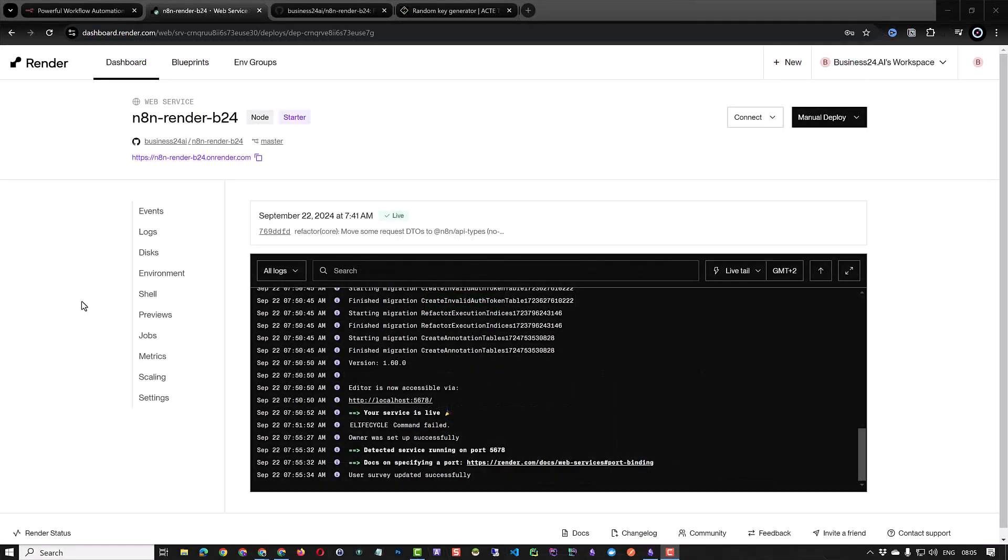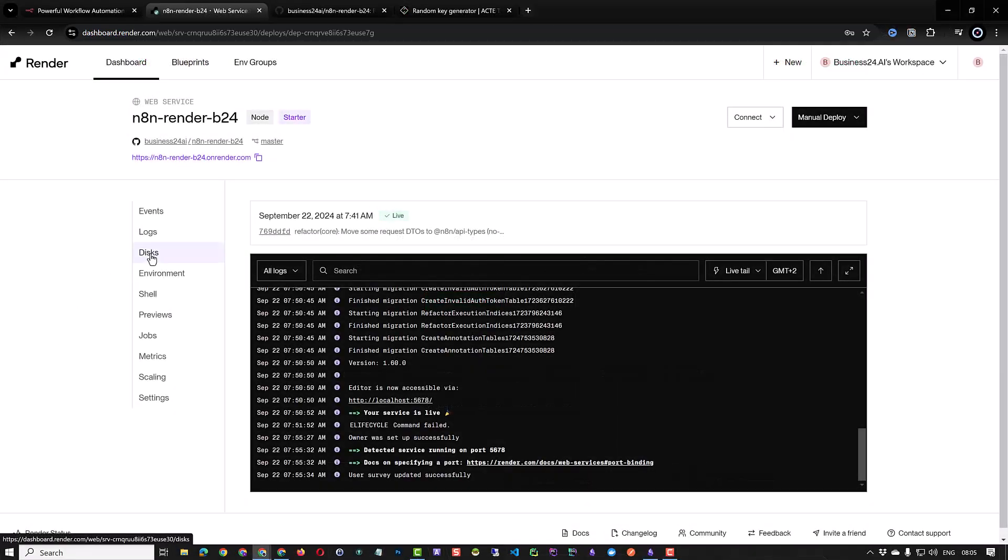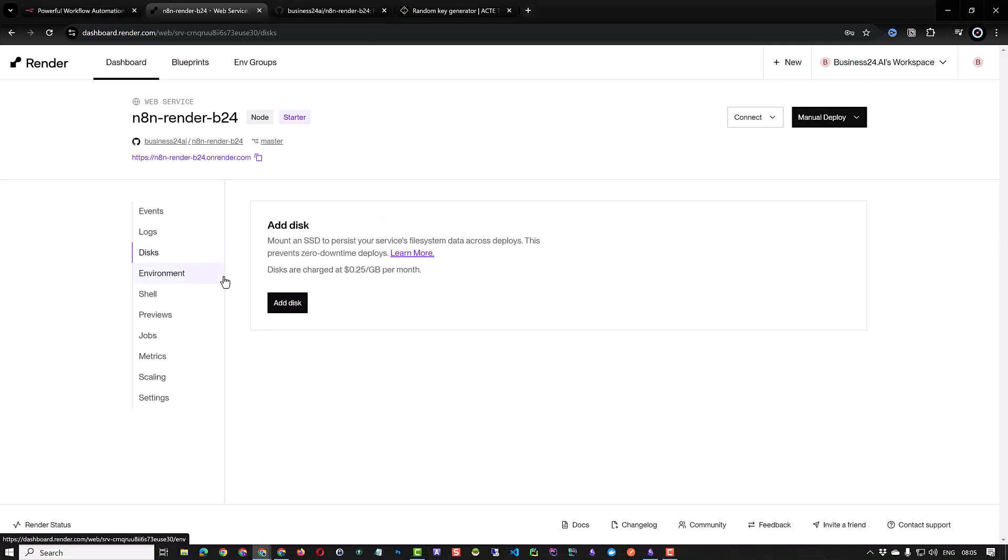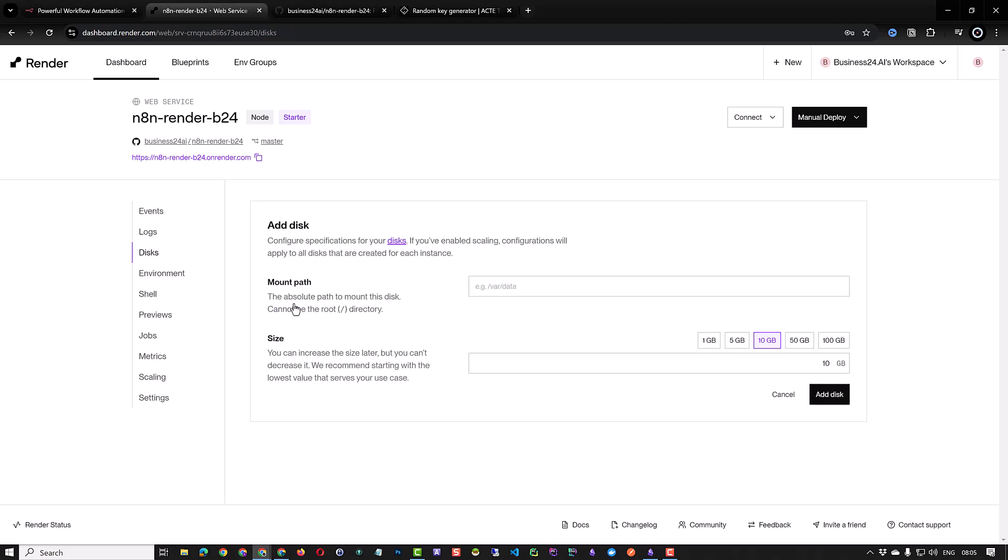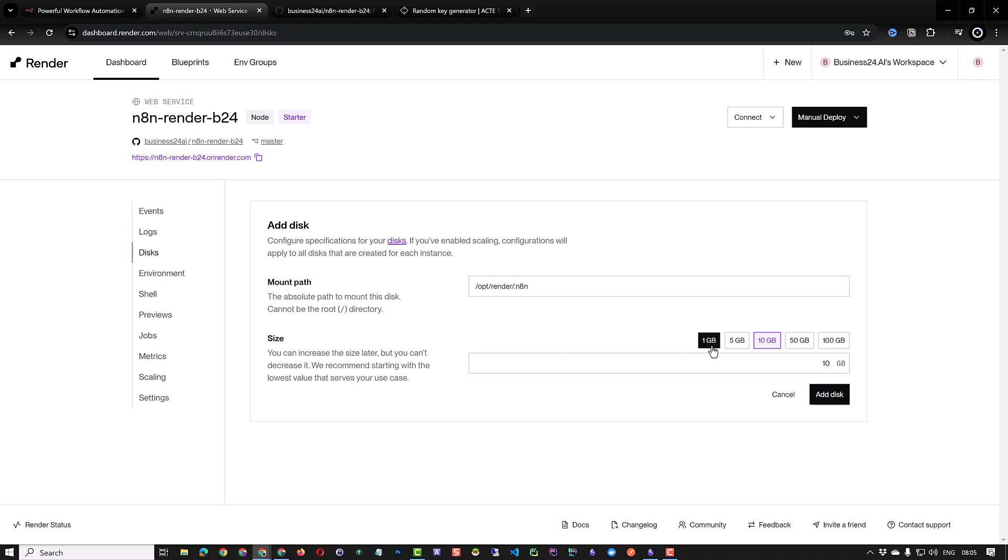We navigate to the disk section and click on add disk. For the mount path we enter /opt/render/.n8n and copy the path to the clipboard. For the disk size we choose one GB and finally click on add disk.